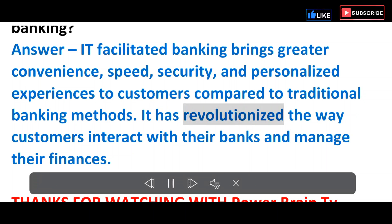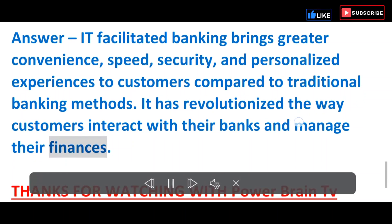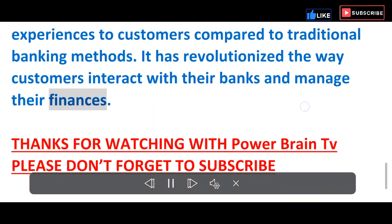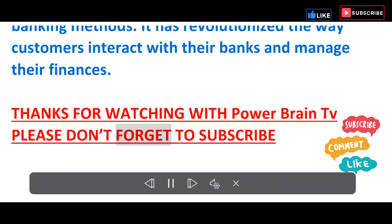It has revolutionized the way customers interact with their banks and manage their finances. Thanks for watching with PowerBrain TV. Please don't forget to subscribe.